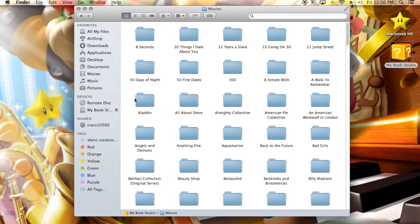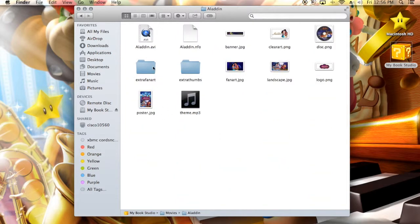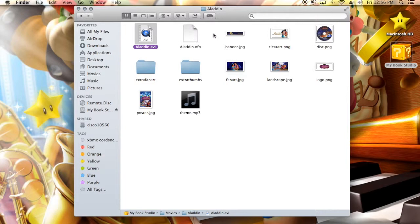So Aladdin - I have Aladdin, and then you click inside of Aladdin and you have the Aladdin movie, you have Aladdin NFO, banners, all of the other stuff. Just make sure all of these things are titled correctly or they will not show up in XBMC.